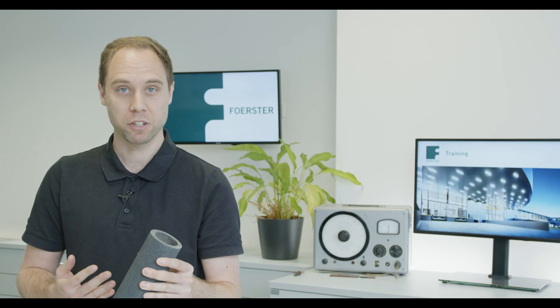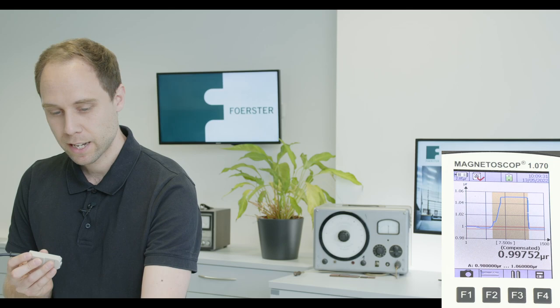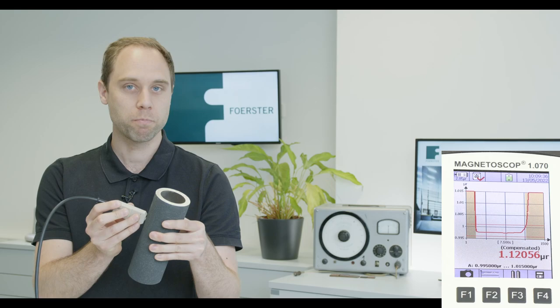So we have this tube with low high temperature corrosion, so a low permeability value. And we have this tube with a higher value of high temperature corrosion with a higher permeability value.